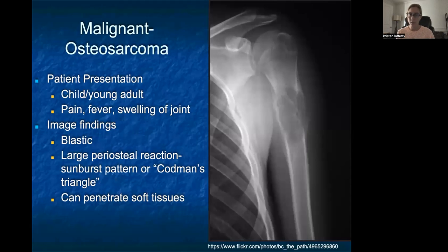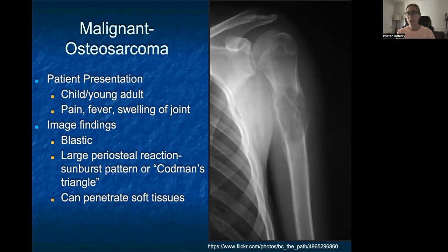For osteosarcoma, these generally occur in younger individuals — children or young adults. Symptoms may include pain, fever, chills, and swelling of the affected region or joint. On plain radiographs, osteosarcoma appears as a blastic lesion with more bone laid down within the lesion itself. Usually there are large periosteal reactions, where we see things like the sunburst pattern or a Codman's triangle, as shown in this radiograph. The lesion lifts off the native cortex creating a triangular shape. Osteosarcomas can penetrate through soft tissues, so MRI may be helpful to assess soft tissue involvement. Treatment is aggressive and likely involves chemotherapeutics and possible resection.